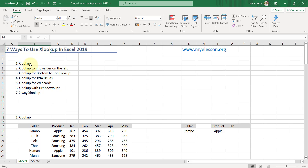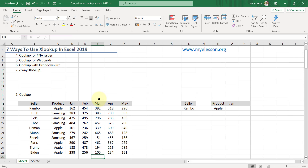The first topic I'll be covering is how to use XLOOKUP. Then something which VLOOKUP cannot do: how to find values on the left, which XLOOKUP can do. Another thing XLOOKUP can do that VLOOKUP cannot is a bottom-to-top lookup. Then how to use XLOOKUP for hash N/A issues, with wildcards, with a drop-down list, and finally the most amazing way — a two-way lookup combining both vertical and horizontal lookup in one single formula.